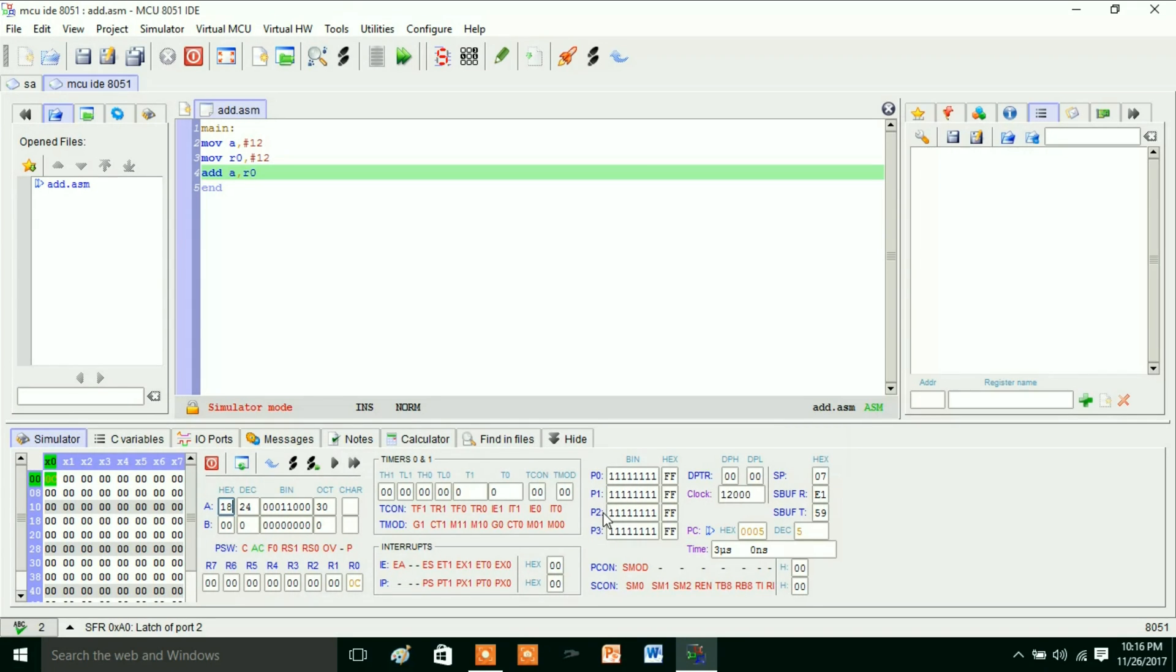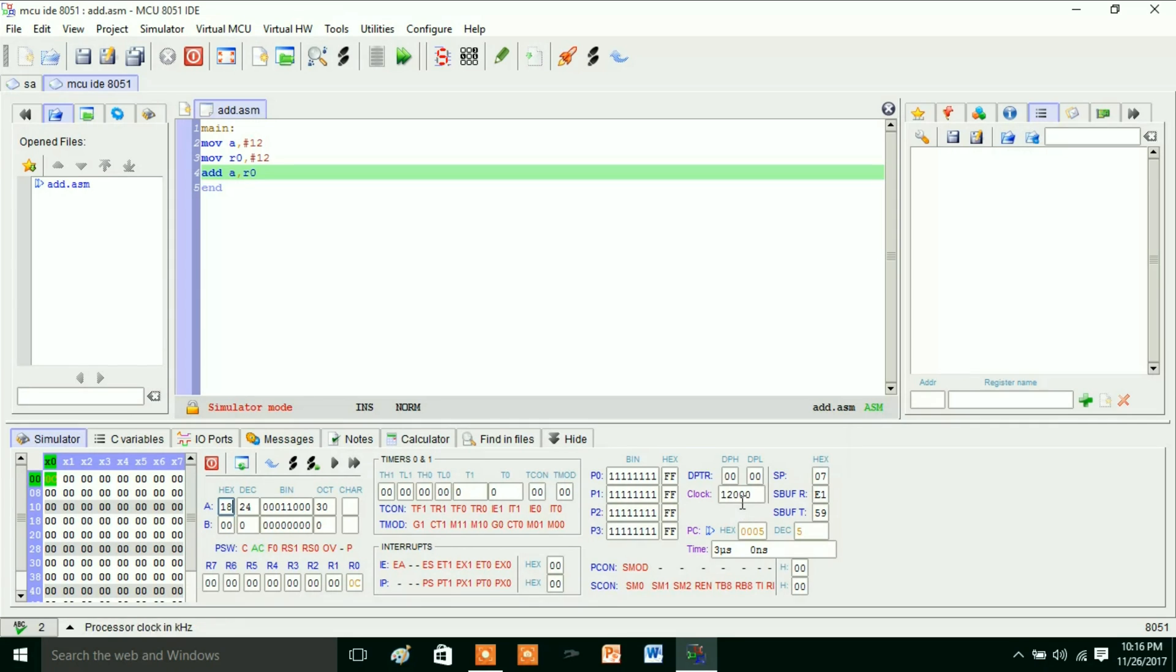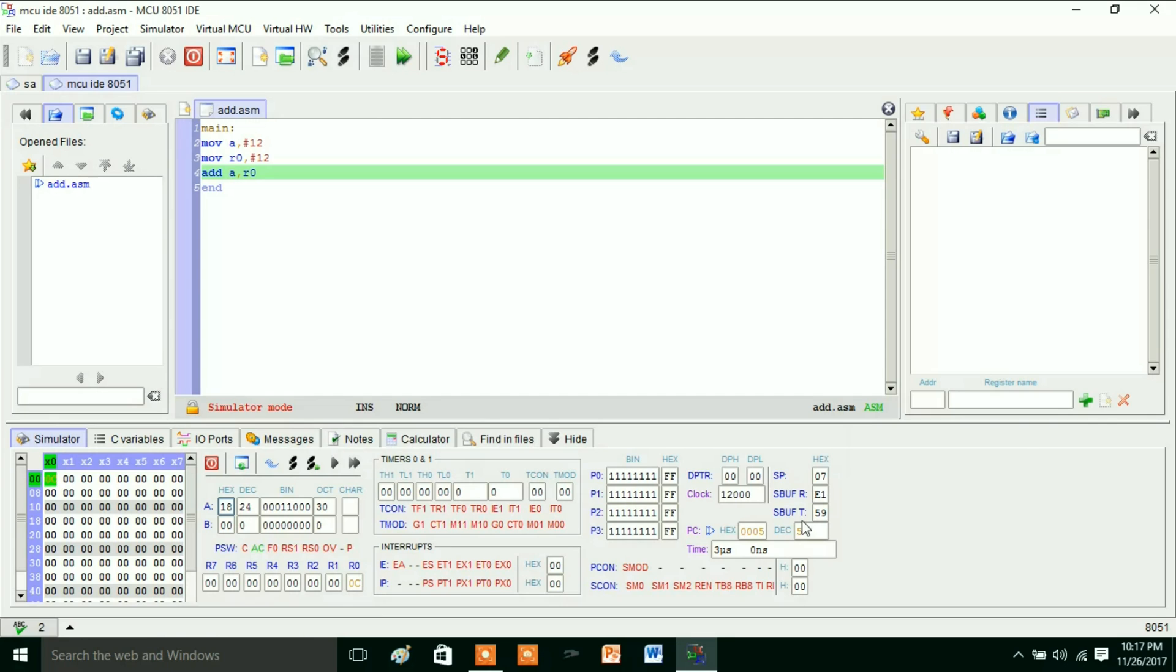And ports addresses, that is Port 0, Port 1, Port 2, Port 3, and data pointer, and the clock. So here the clock frequency is 12 megahertz. And we have SBUF—it is there, this is for receiving and this is for transmitting.